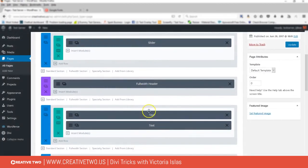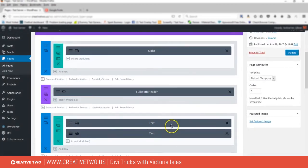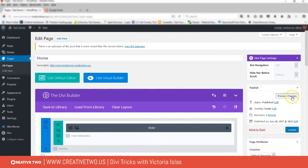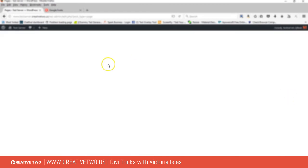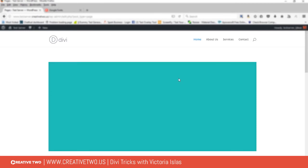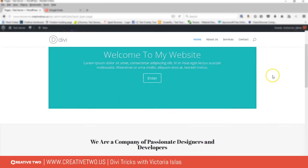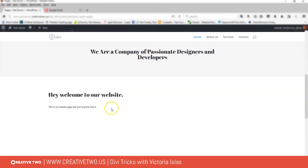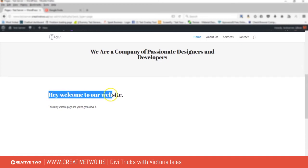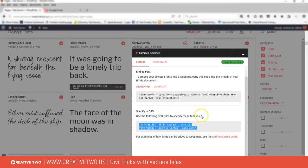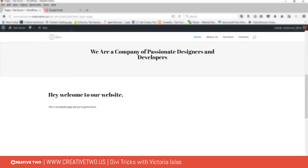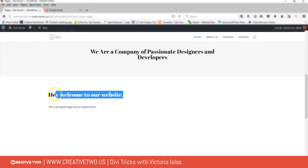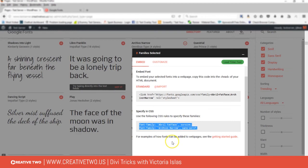So now we have a header here and then we have text here. Let's go ahead and preview. And if you go down, it's using April Fatface for heading one, and now it's using the Archivo Narrow for paragraphs.